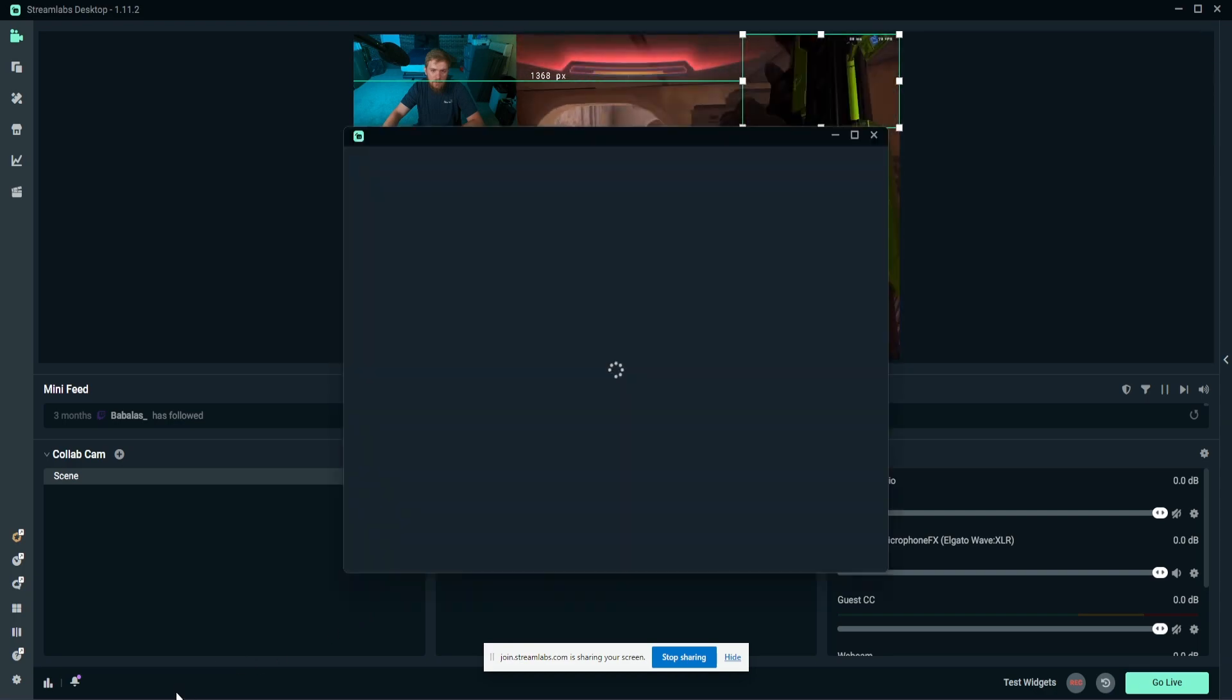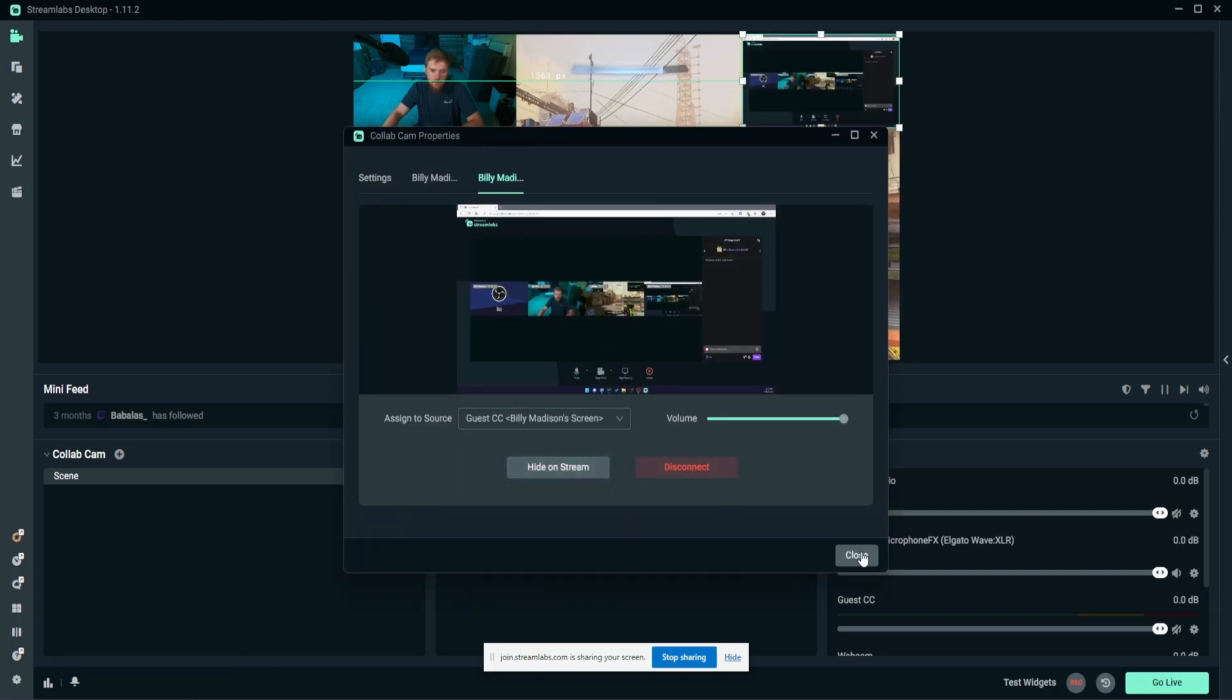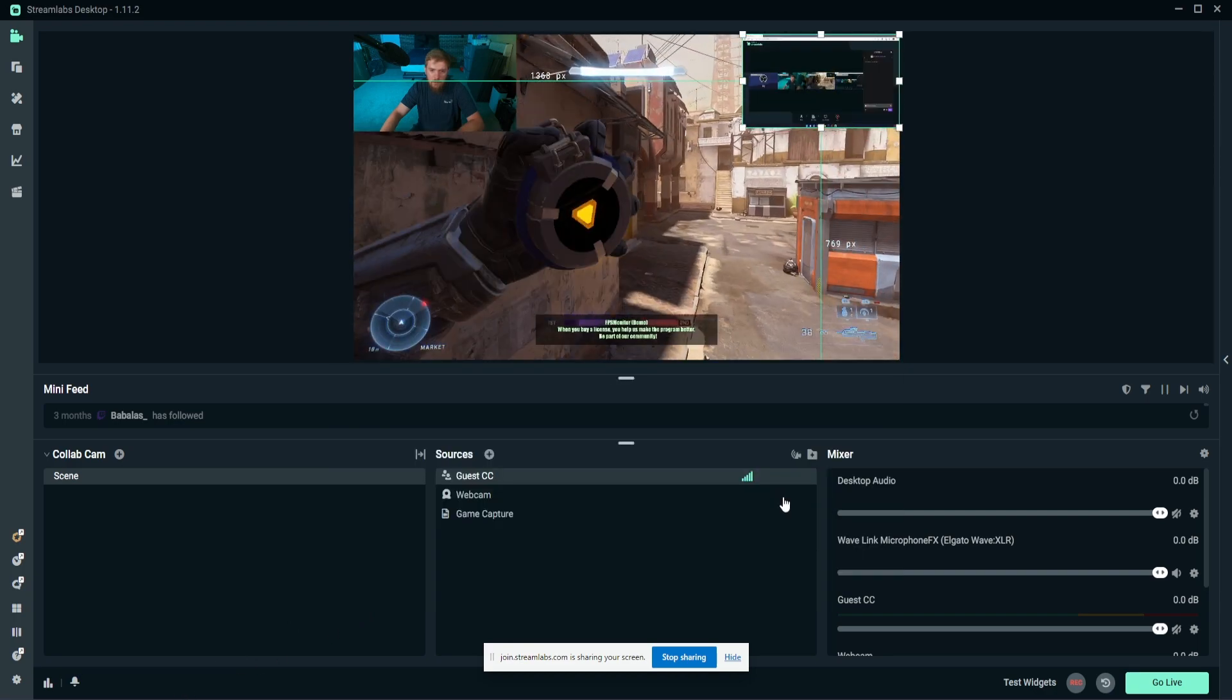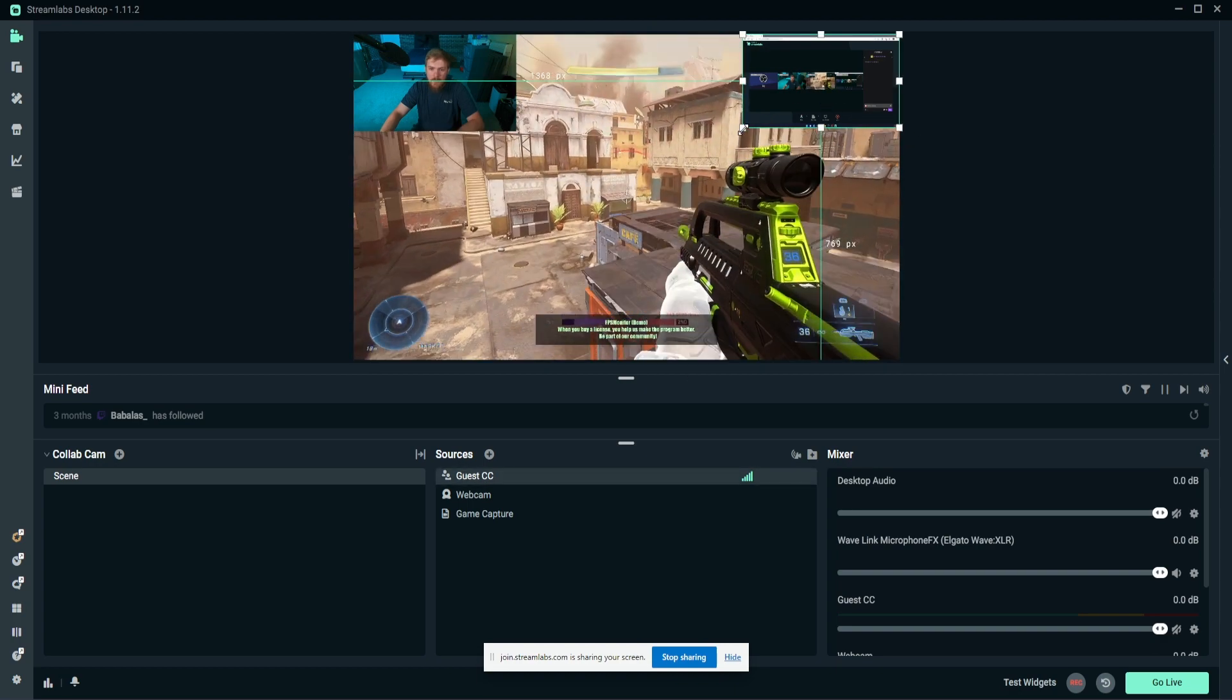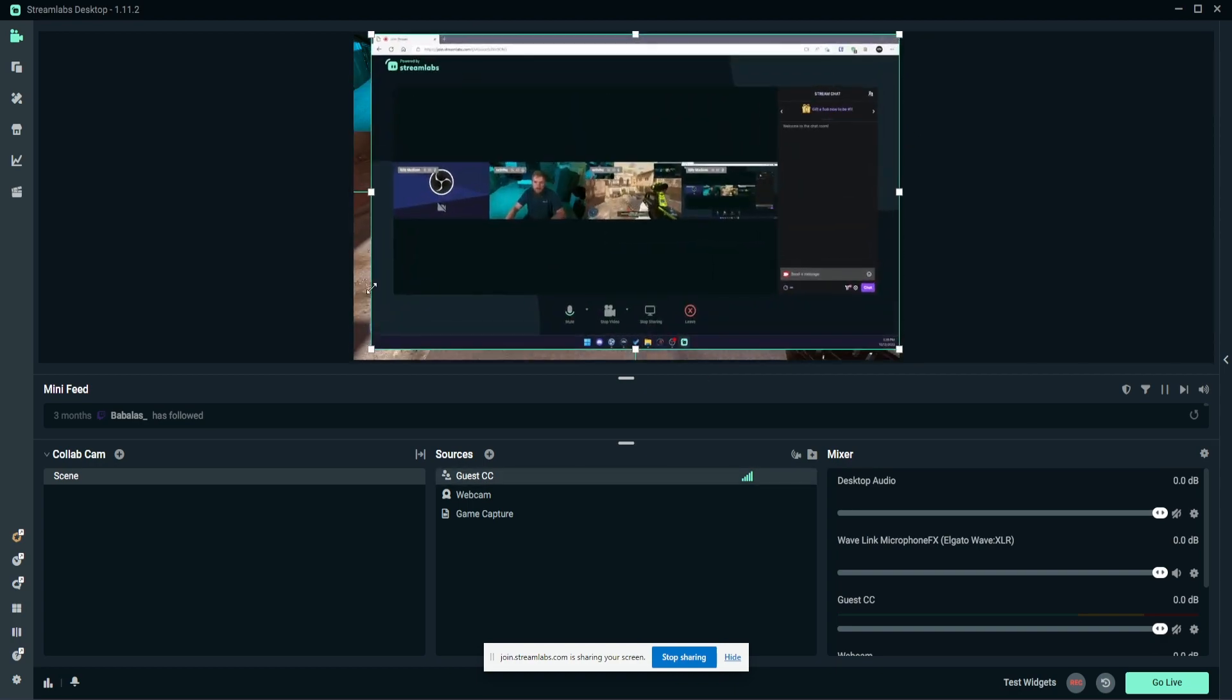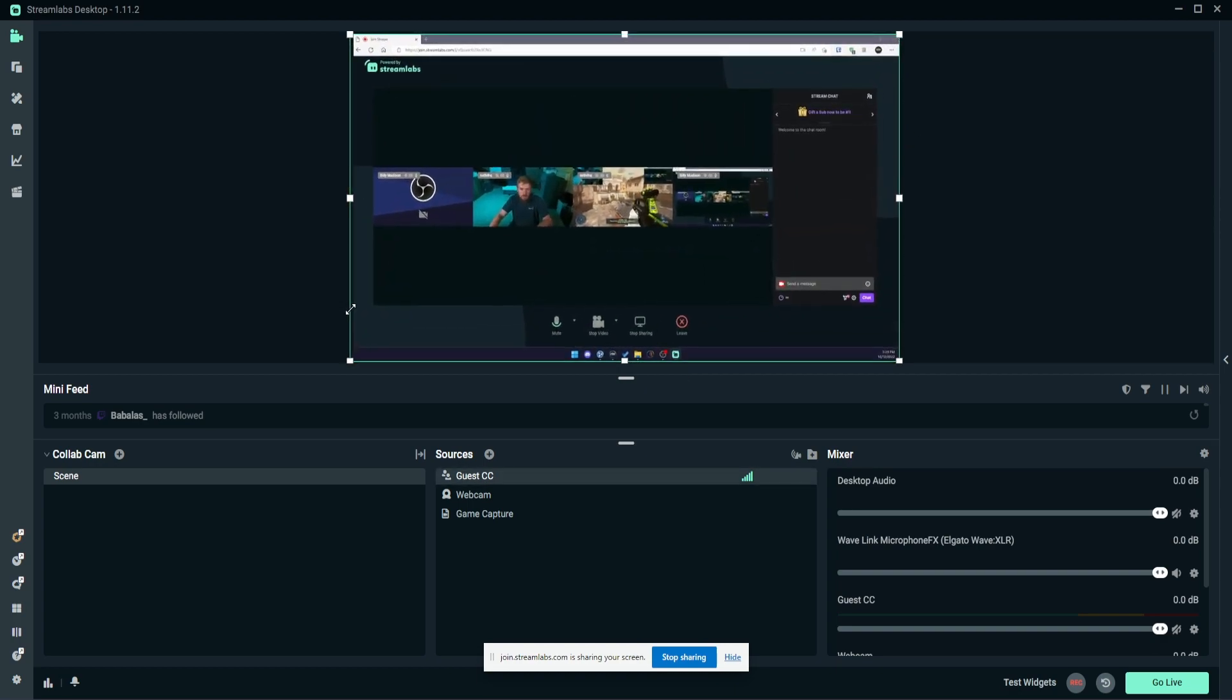And now we're going to show Billy's screen right here. And let's click on that again and show on screen—or on stream. So there we go. So now we have Billy's screen.